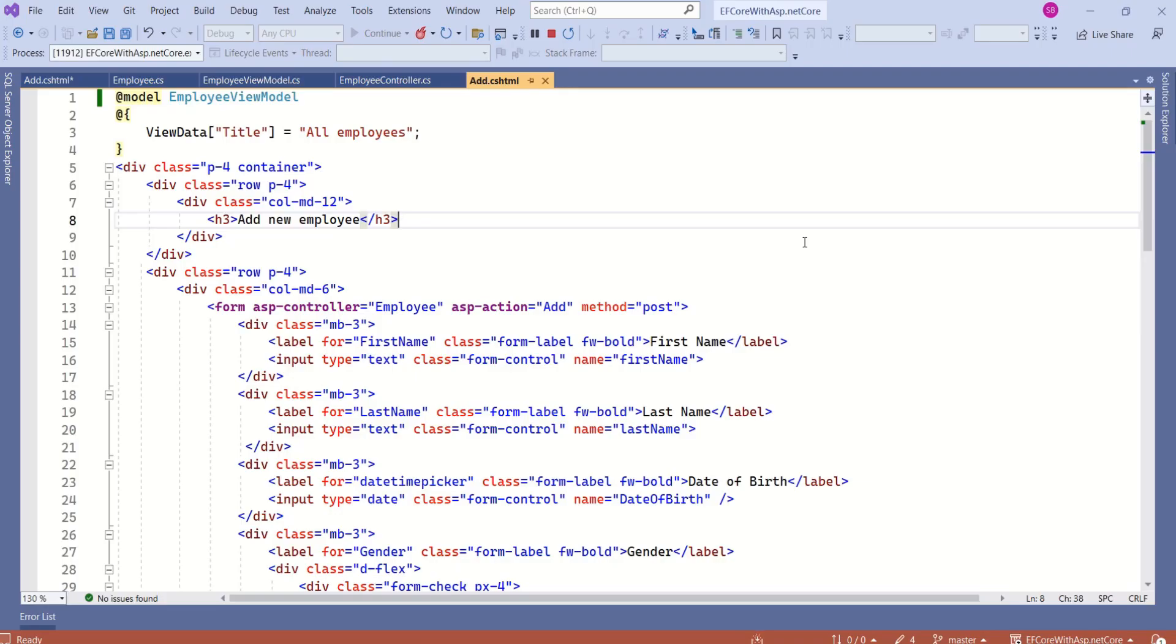In the next video, we will discuss how we can bind form data to this model. That's it for today's session. See you soon in the next video. Thank you.